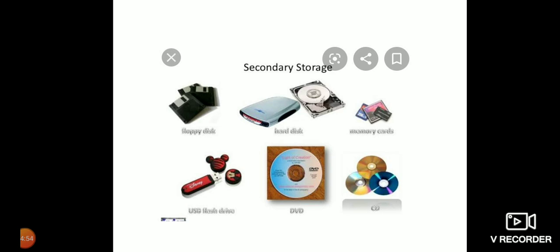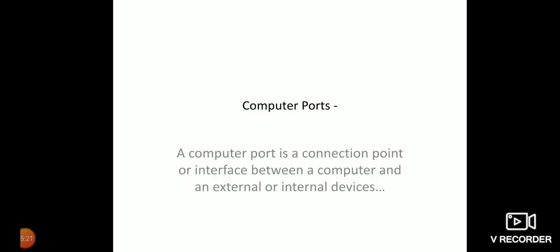Blu-ray disk is a new optical disk format that can store up to 128 GB of data. This disk is mainly used for storing high quality sound, games, and movie data. The name Blu-ray disk is derived from the blue-violet laser that is used to read and write data on it.